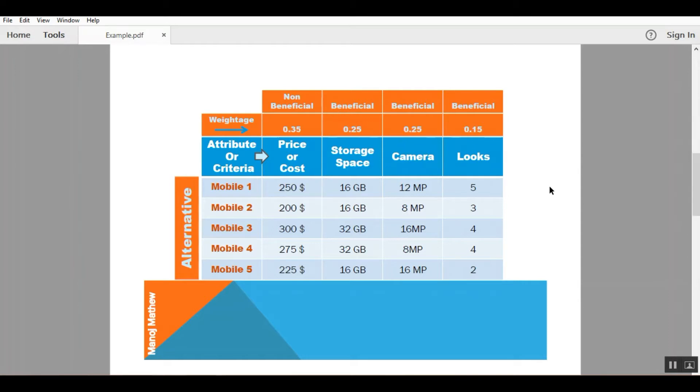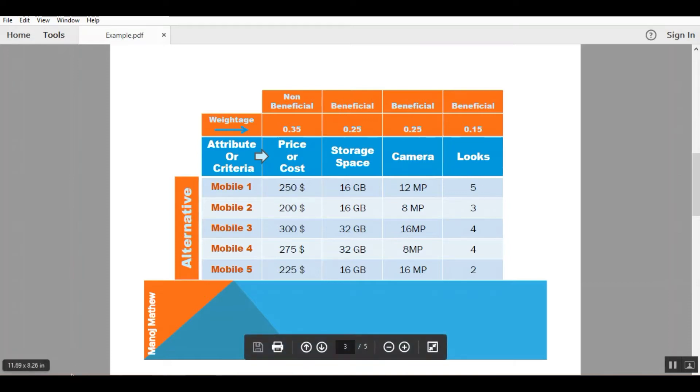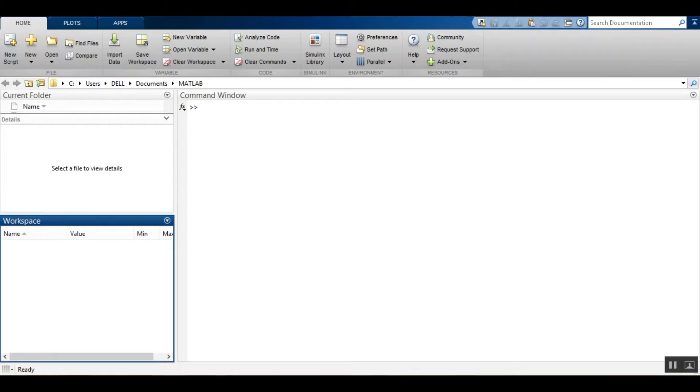I have converted the weight percent into decimal. Now I will show you how you can solve this MCDM problem using MATLAB. This is the MATLAB interface which you will be having.